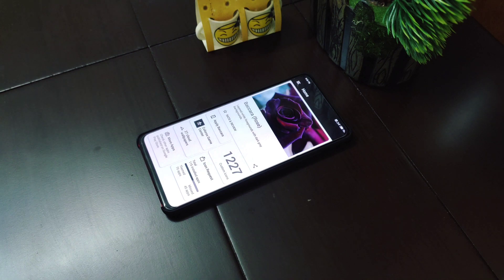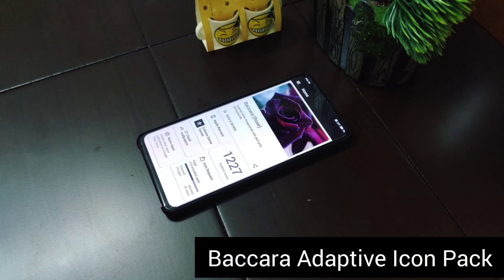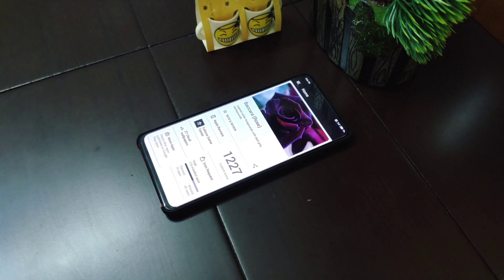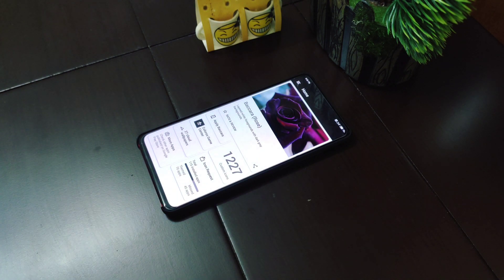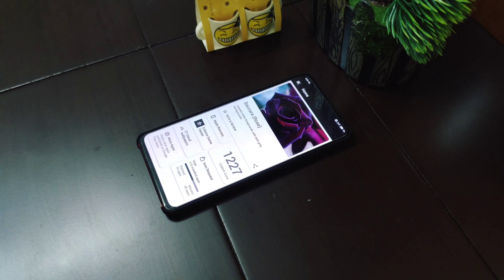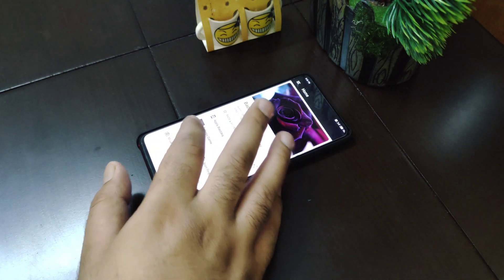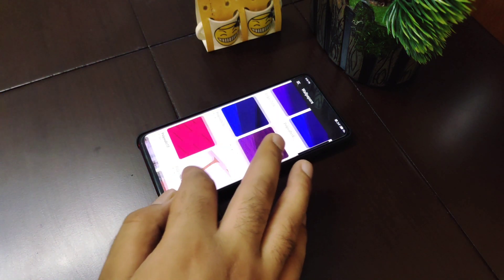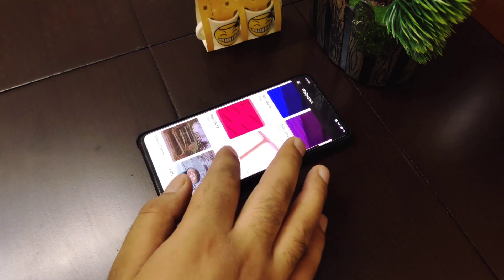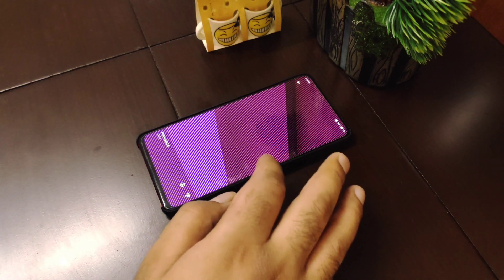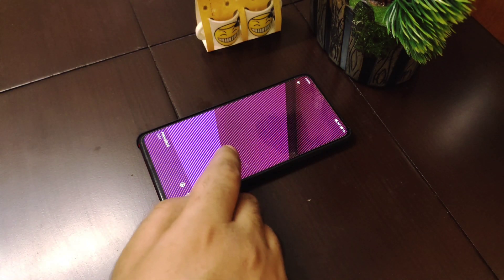The second icon pack is called Bakara adaptive icon pack. It contains around 1200 icons as of now and also includes 27 cloud wallpapers. The wallpapers are very good with a wide range of colors. Let me show you how the wallpapers look — these are all the wallpapers provided with this icon pack.